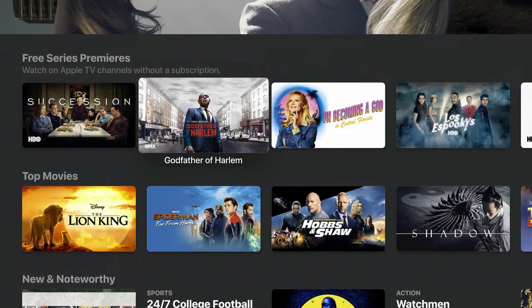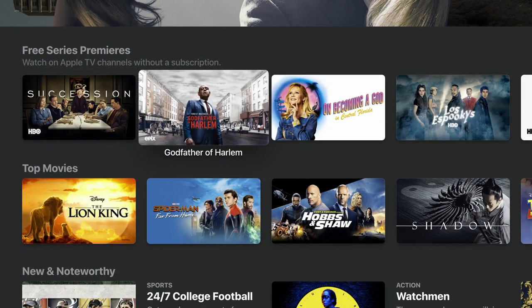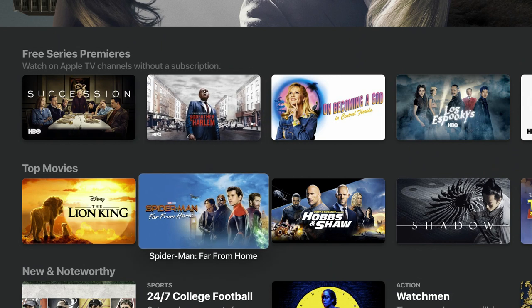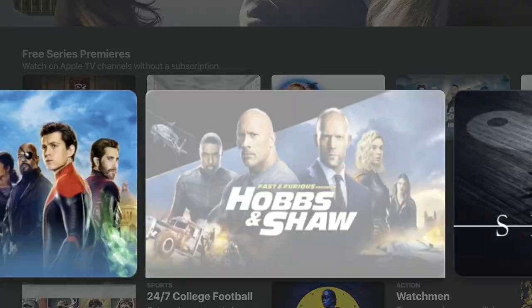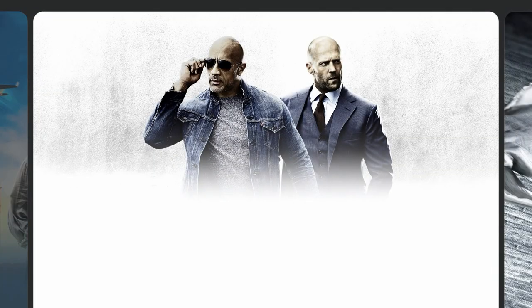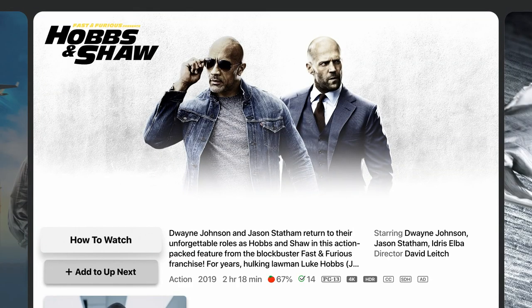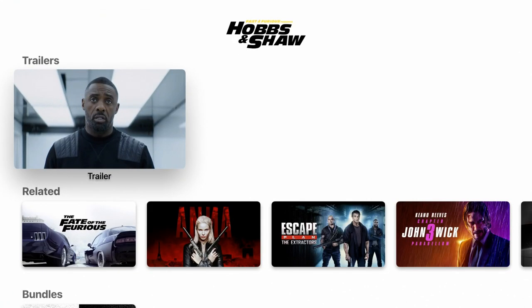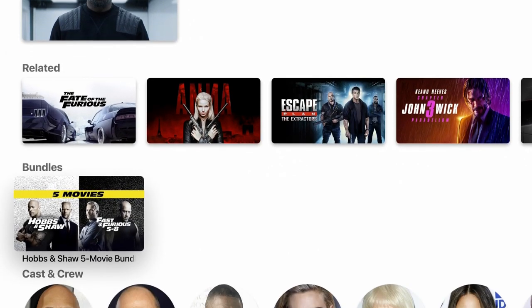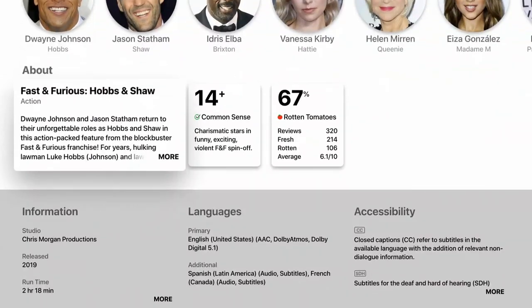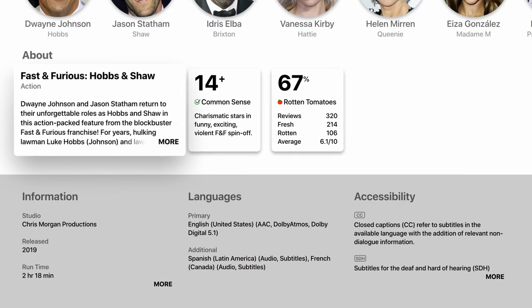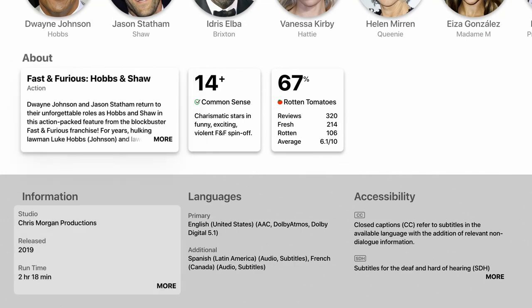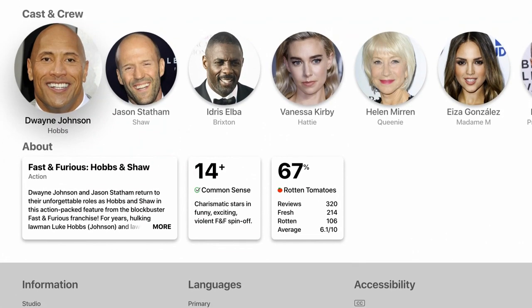This is what the experience looks like. You have multiple sections — this is the free section, 'Free Series Premieres,' where you can watch a bunch of free content. Then you have the movie section with new movies that are in theaters or just released. When you click on one of these items you always get a trailer, related categories, bundles, cast and crew, an about section, and the Rotten Tomatoes score, which is pretty handy.